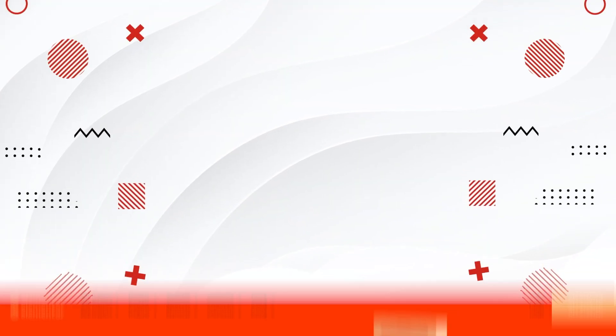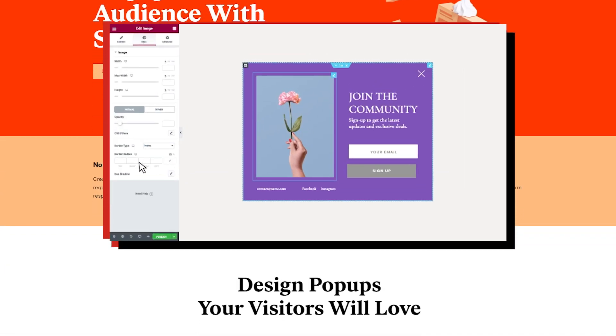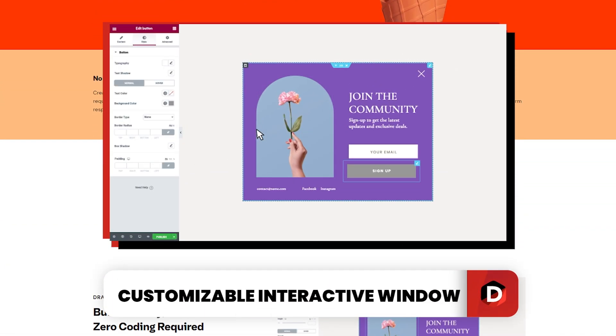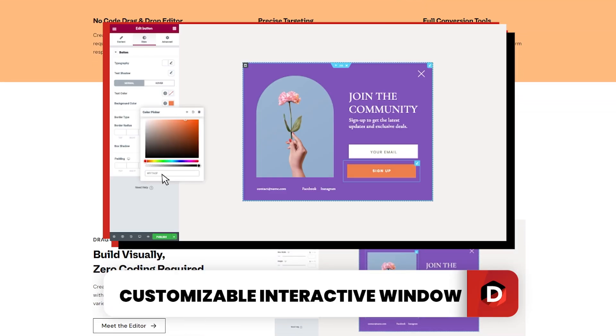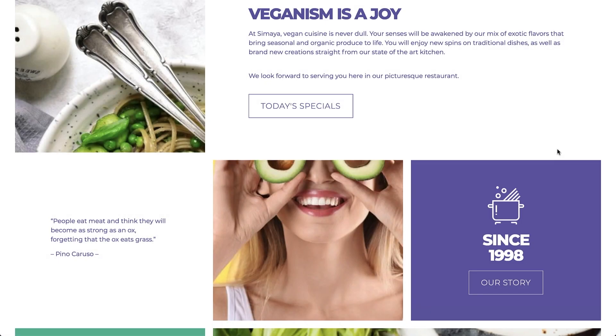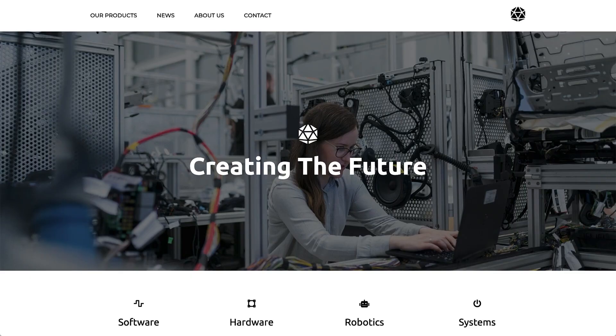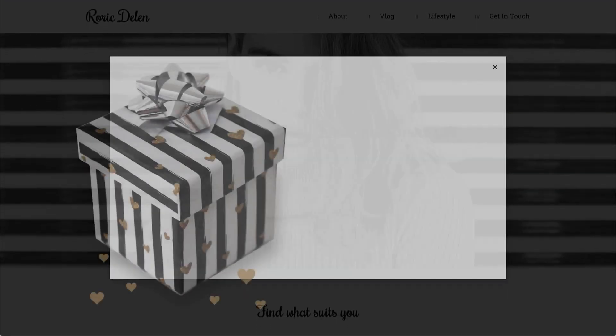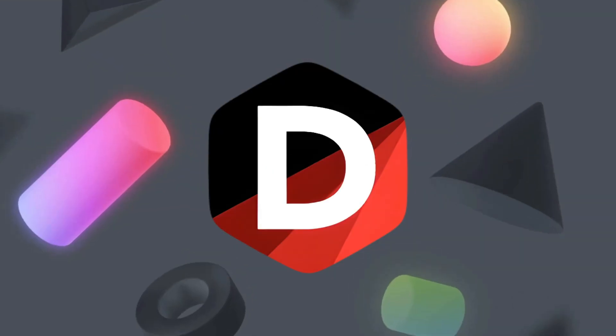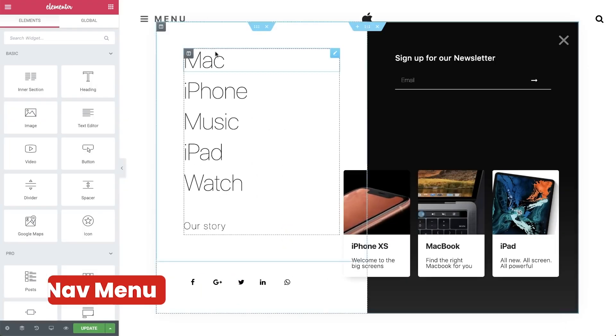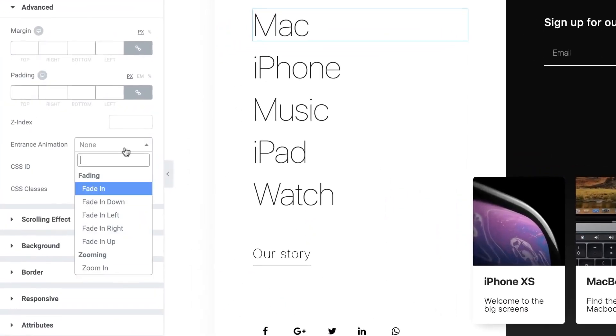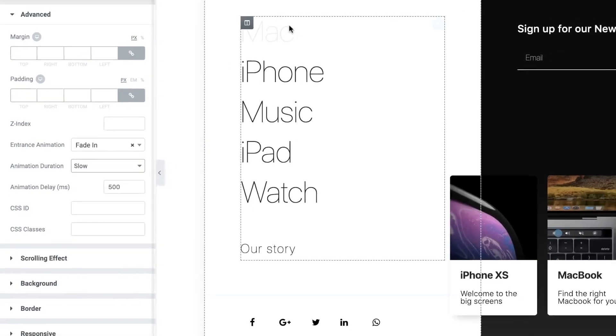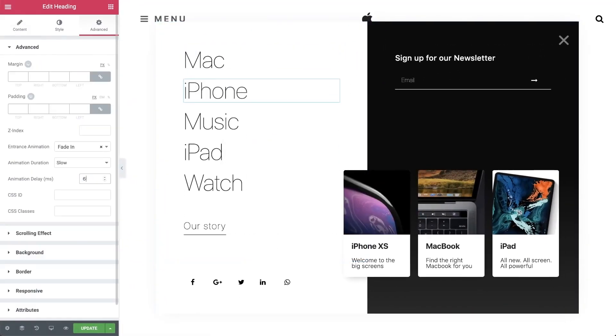So what exactly is an Elementor pop-up? An Elementor pop-up is a customizable interactive window that can appear on your website at specific times or under specific conditions. Pop-ups can be used for various purposes, such as promoting special offers, capturing email addresses for your mailing list, displaying important announcements, or even showcasing your latest blog posts. We will also show you how to create a side nav menu for your website using pop-ups. You can get really customizable and make complex side nav menus using the pop-up builder.